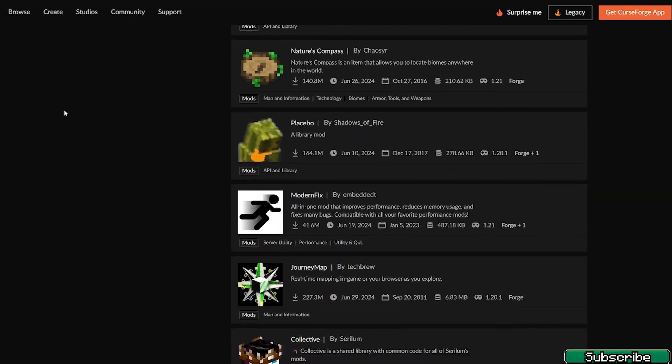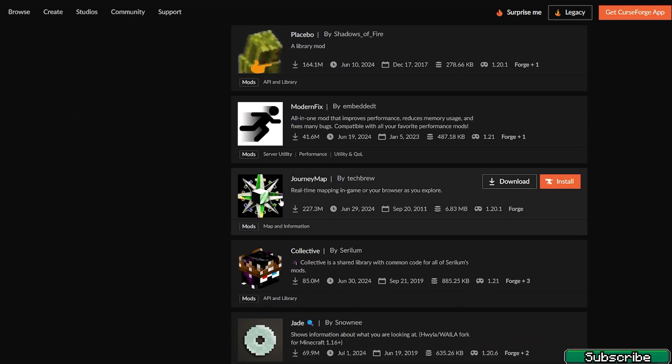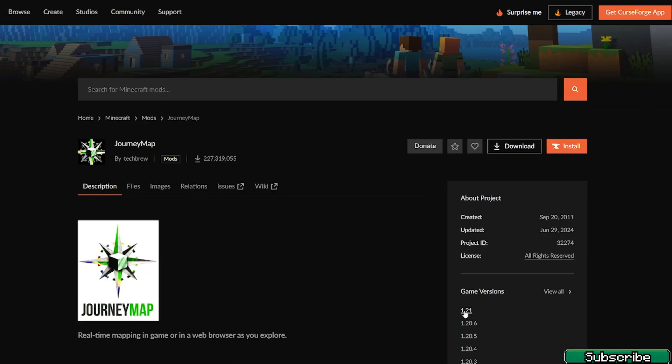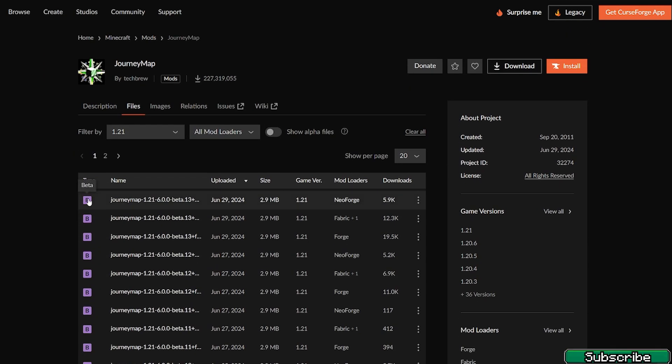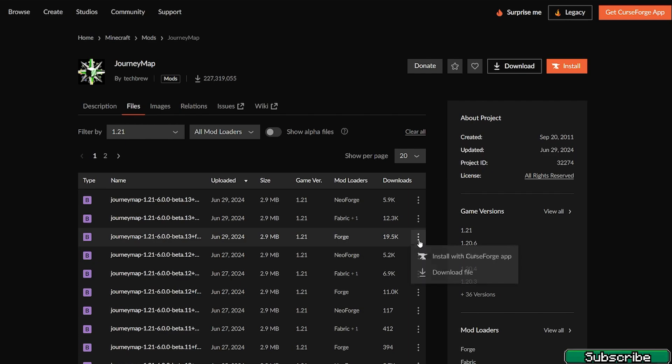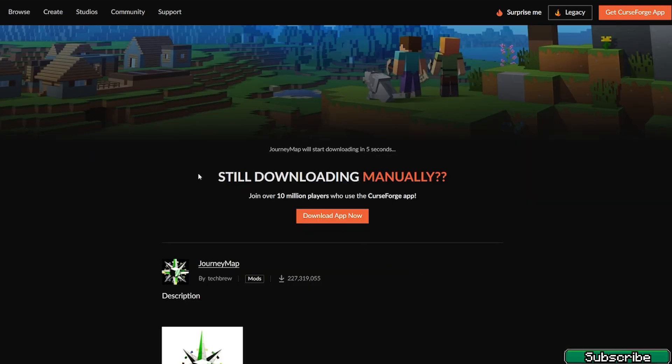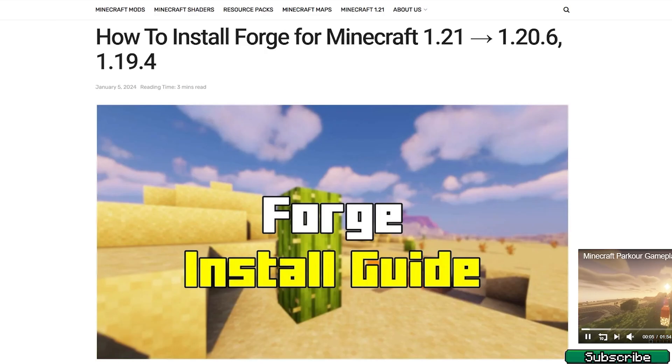So let's go back and let's choose another one, for example Journey Map. Again 1.21, and in here find Forge under the mod loaders and hit three dots and download. Please download it and before it's downloaded, go to the video description.